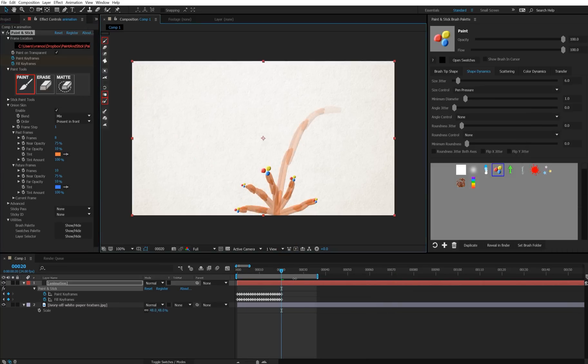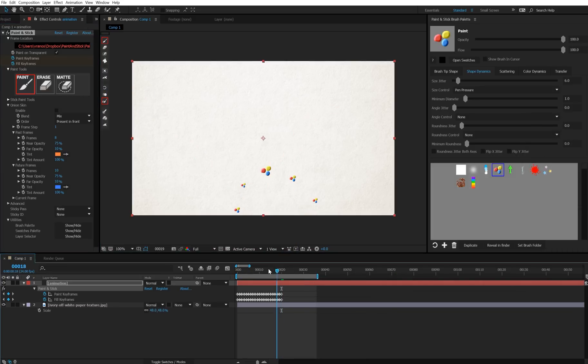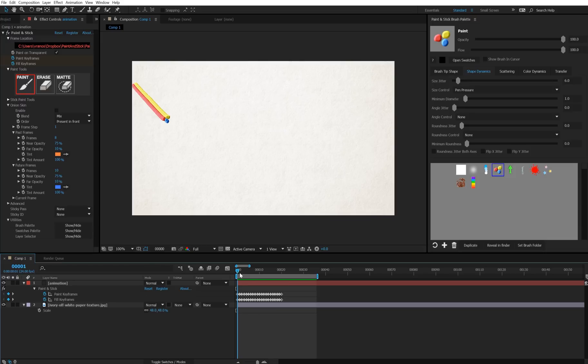Alright, I've finished, so I'm going to press T to turn off onion skin and play this back. So that's good enough, so now we have some frames to work with.